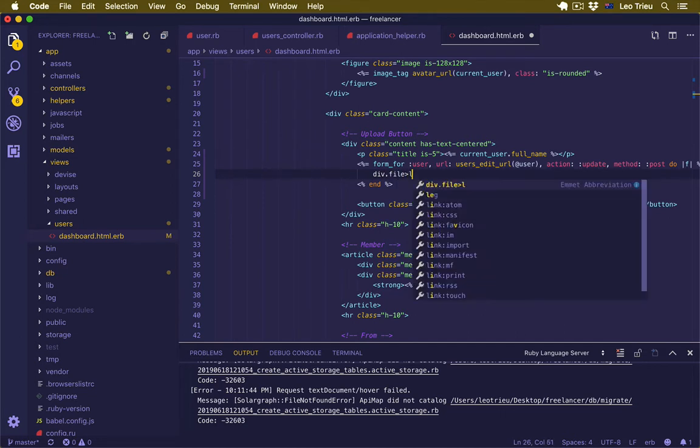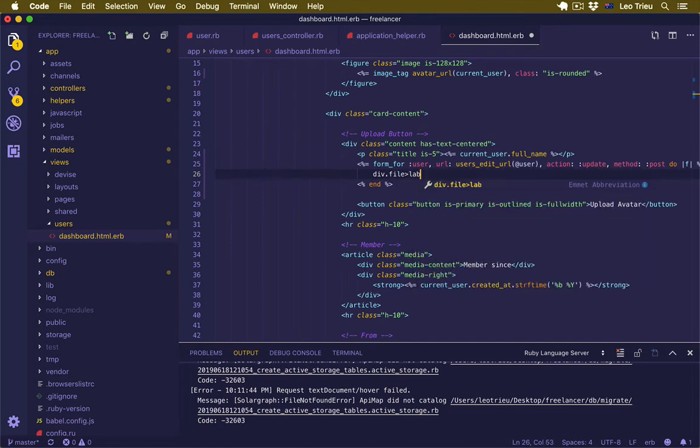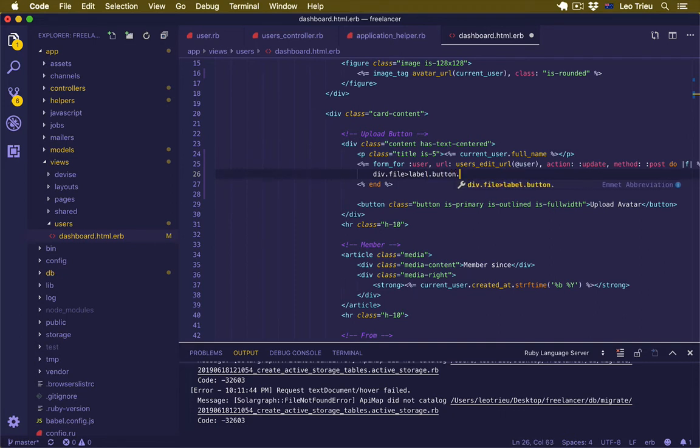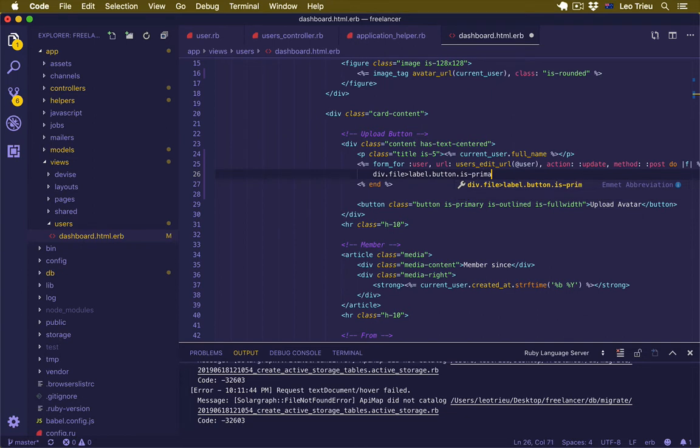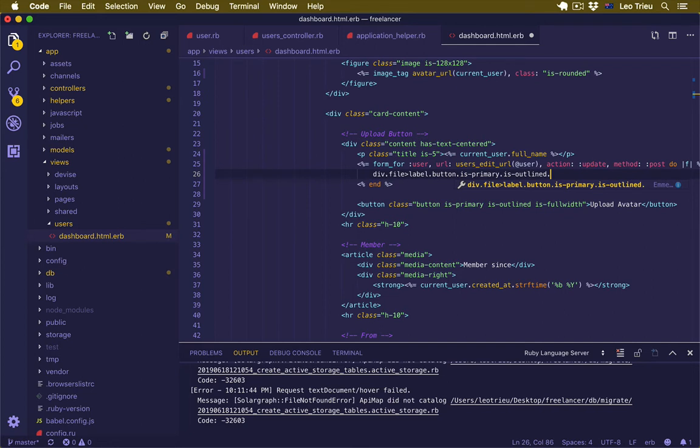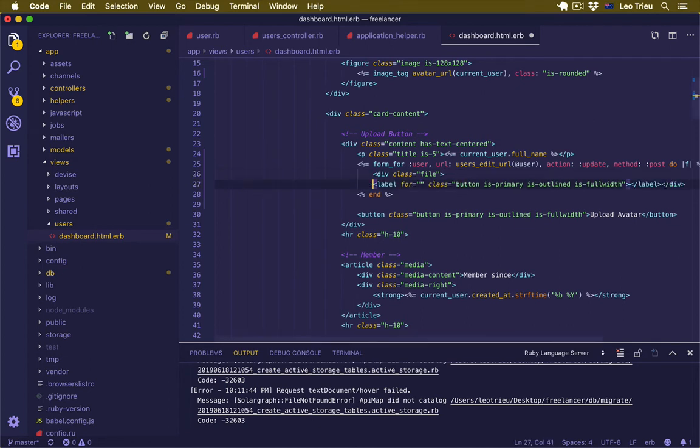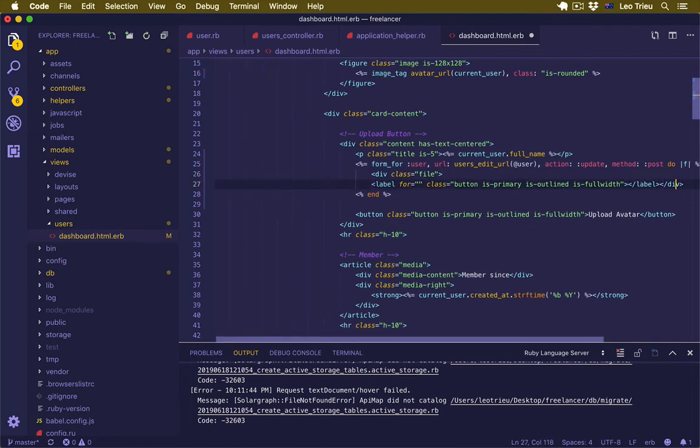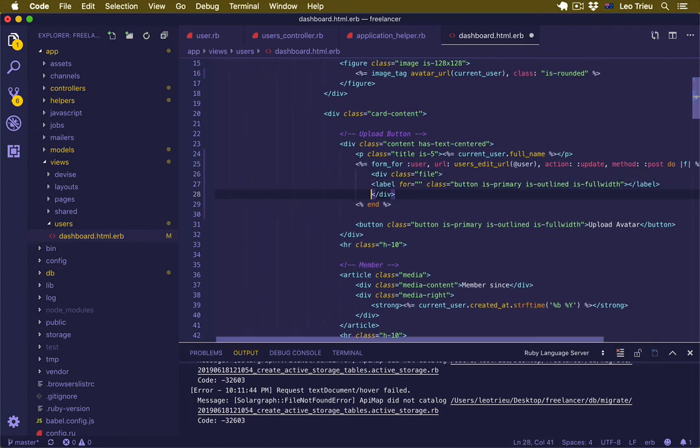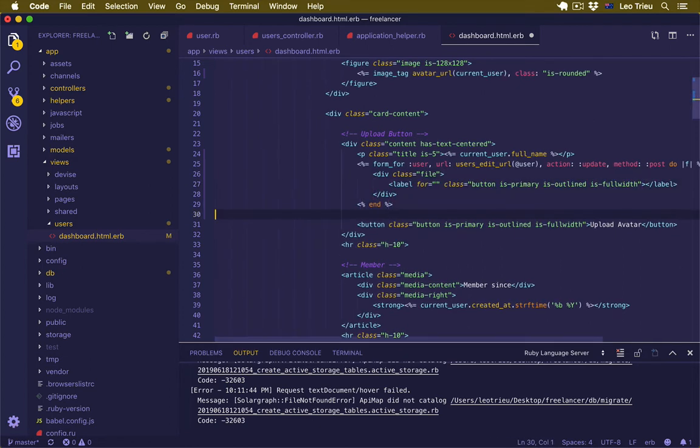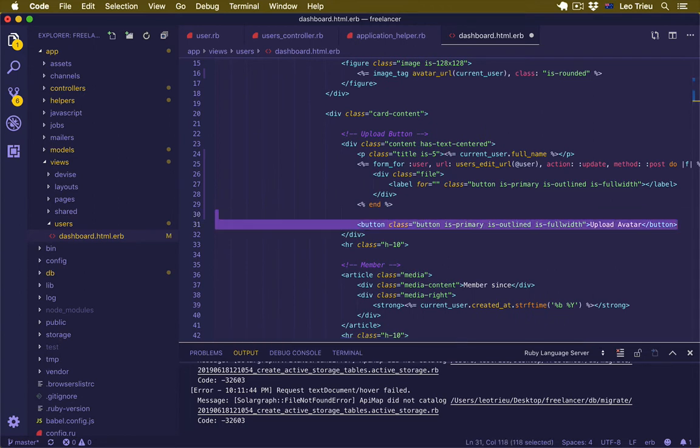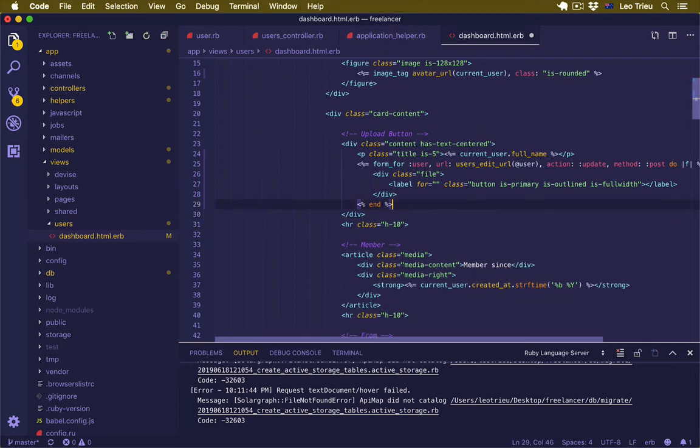Inside that, create a new label with the class 'button is-primary is-aligned is-fullwidth' and hit enter. We no longer need this button, so I'll just remove it.